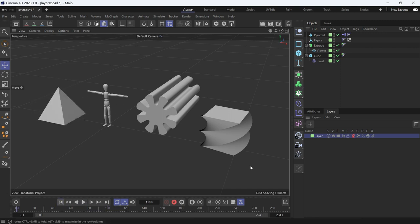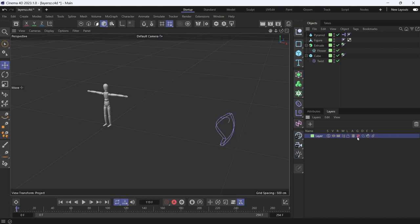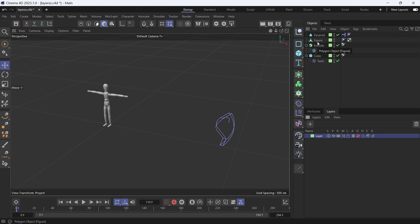The G is for Generators. That means the pyramid, the extrude, the cube are all generators because you can control them through parameters. The figure is made into an editable object, so it's not a generator, so it will be shown.